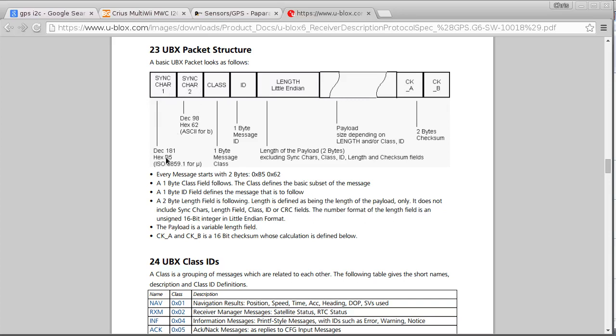It starts off with two bytes which are just, they're going to be this micro symbol and then a B. So that's some branding from uBlox I guess. So there's always going to be those two bytes and they mark the start of each packet. So we can look for those bytes in the incoming stream to know when the packet's going to start.